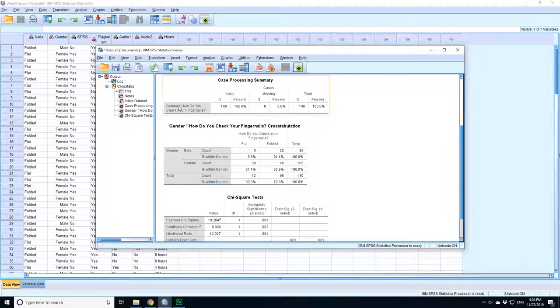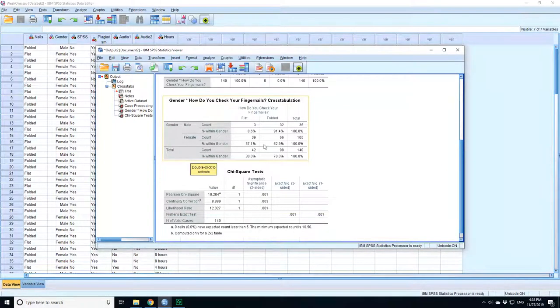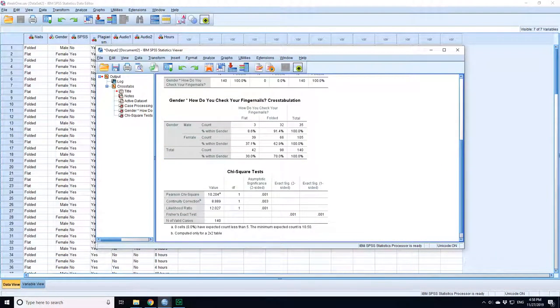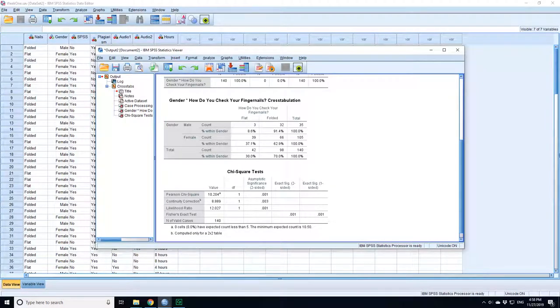Now you can see there's 140 people in the data set. You can see that 8.6% of men check it flat, 91% check it folded, 37% of women check it flat, 62.9% check it folded.